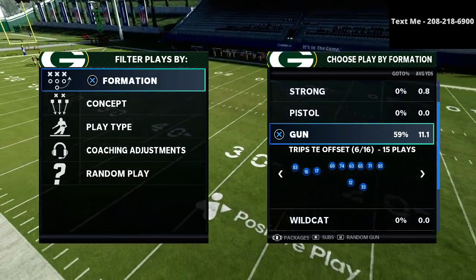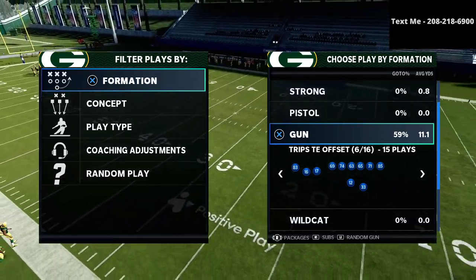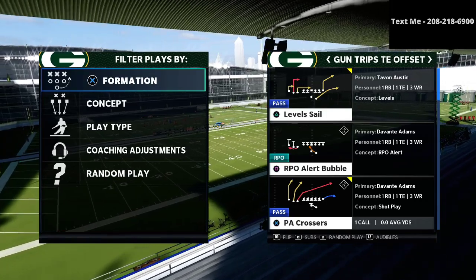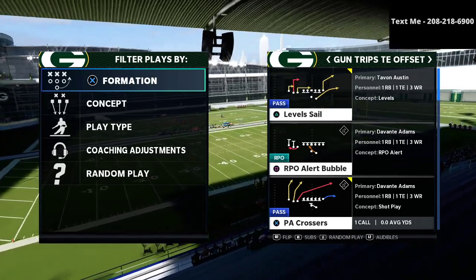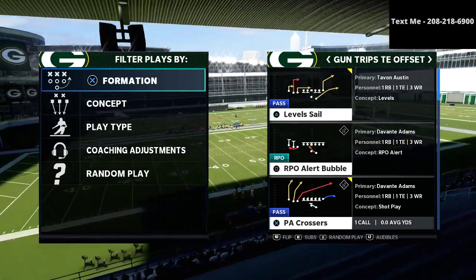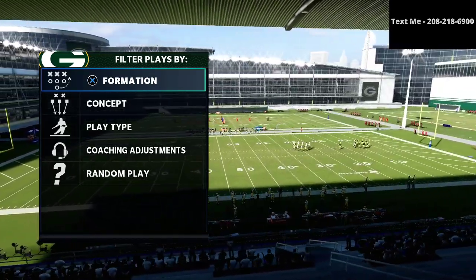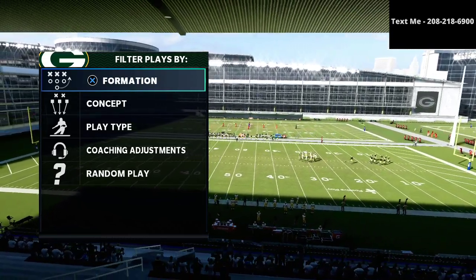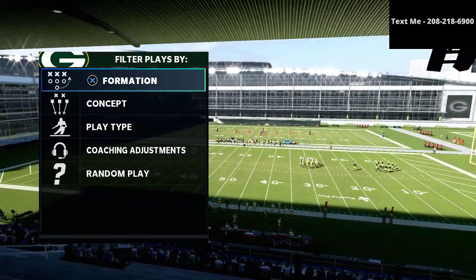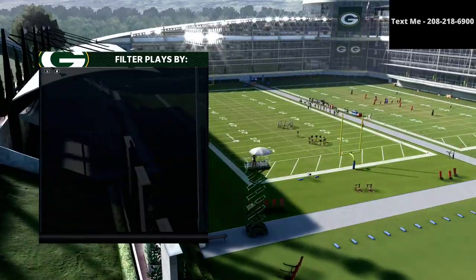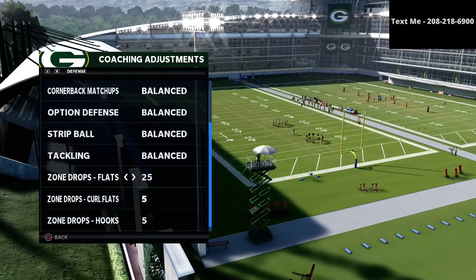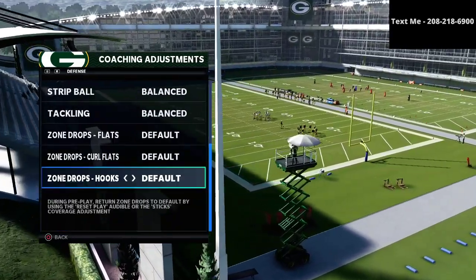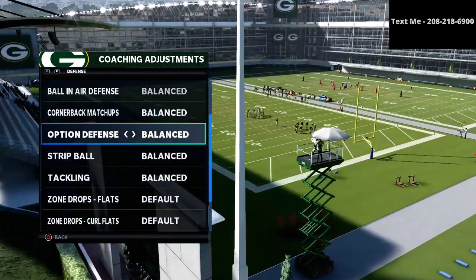Today we're talking about the trips tight end offset, and the play we're going to be going over is Levels Sale. You don't have to have the play Levels Sale in your playbook — you really just need the trips tight end offset formation. I'm really excited to share what we're going to be talking about today.